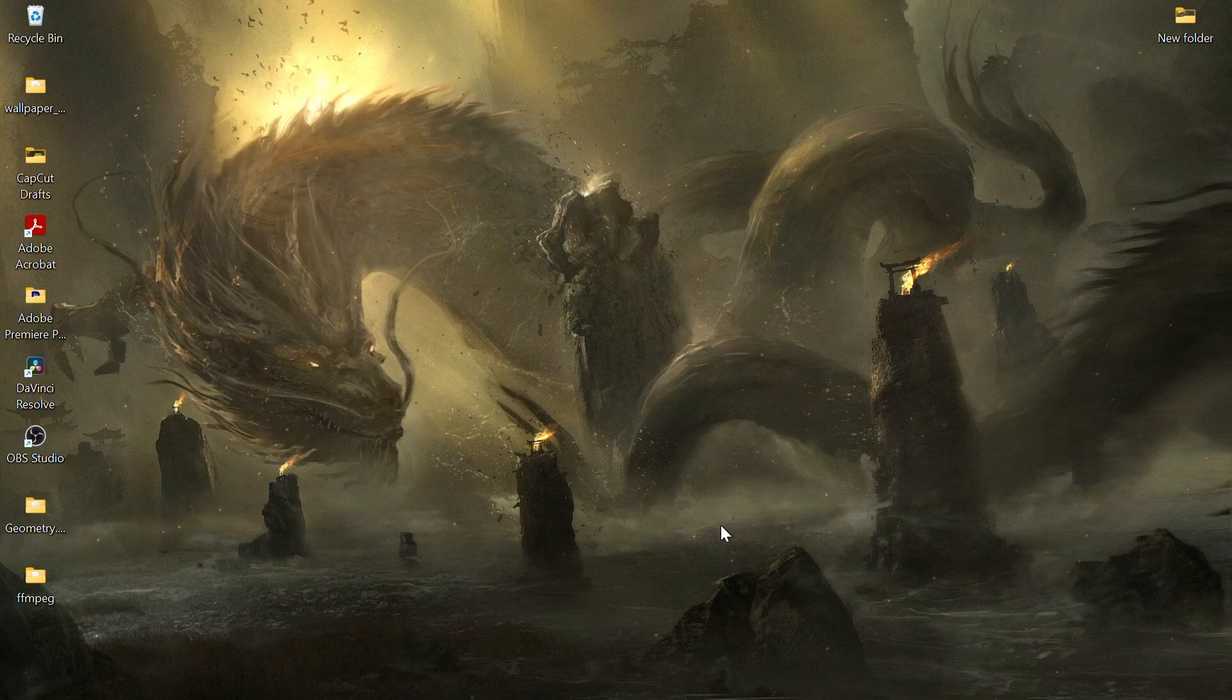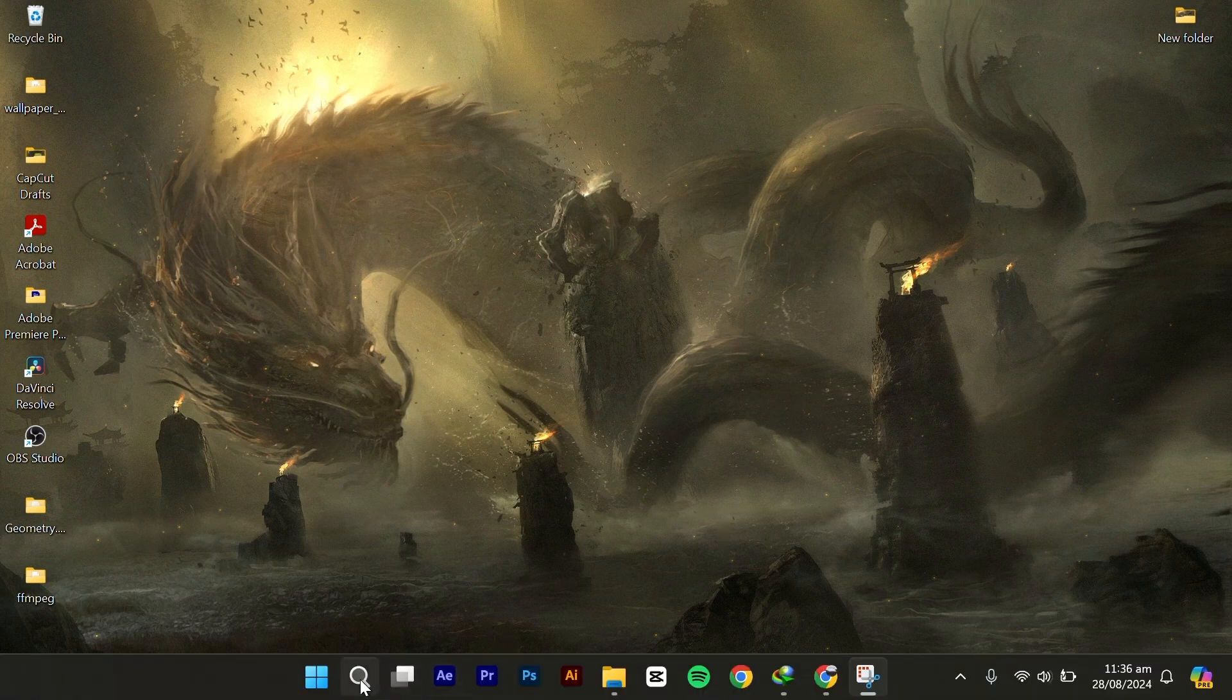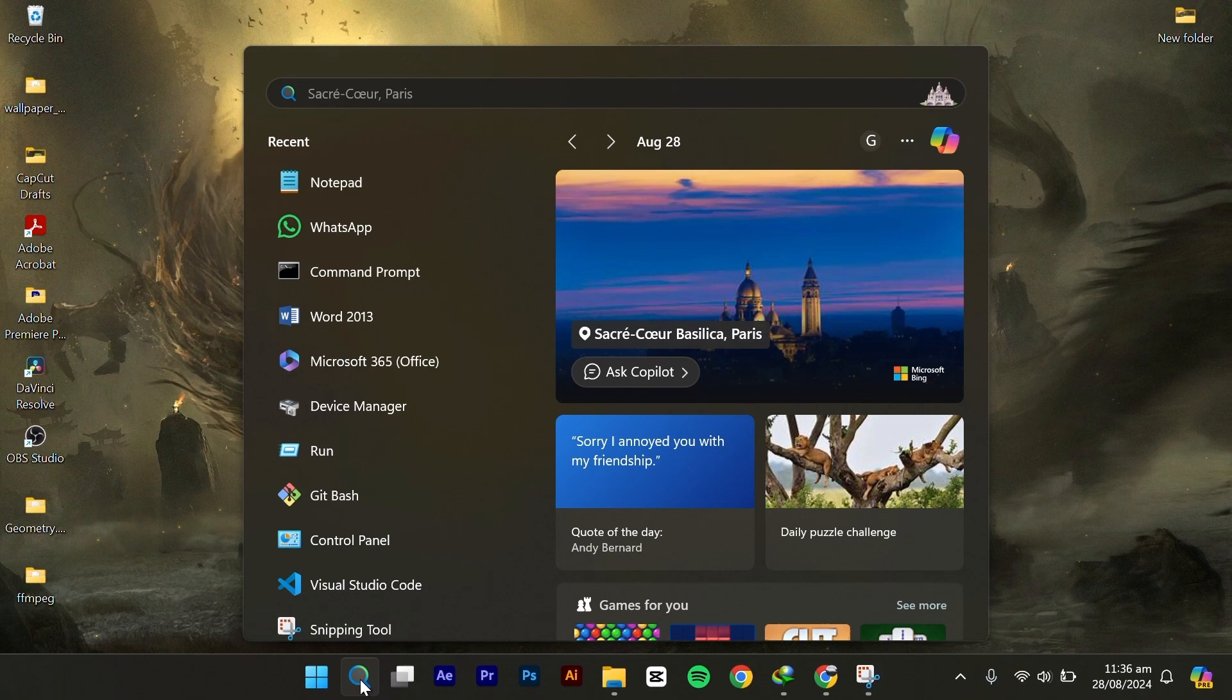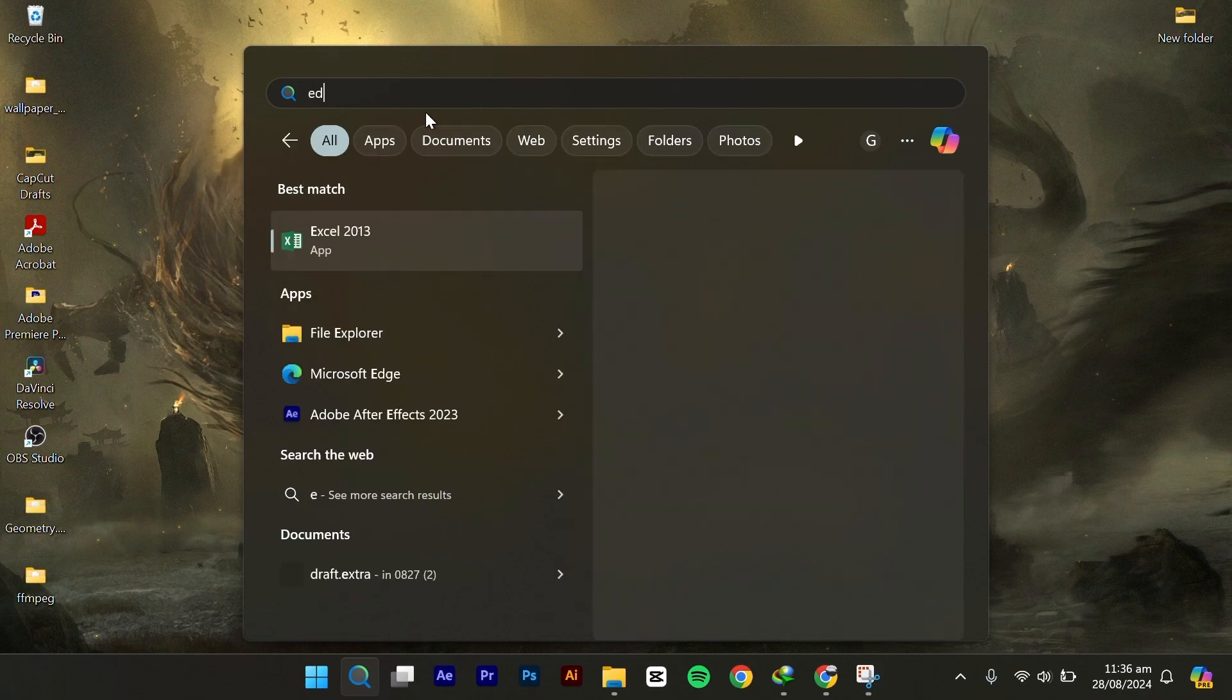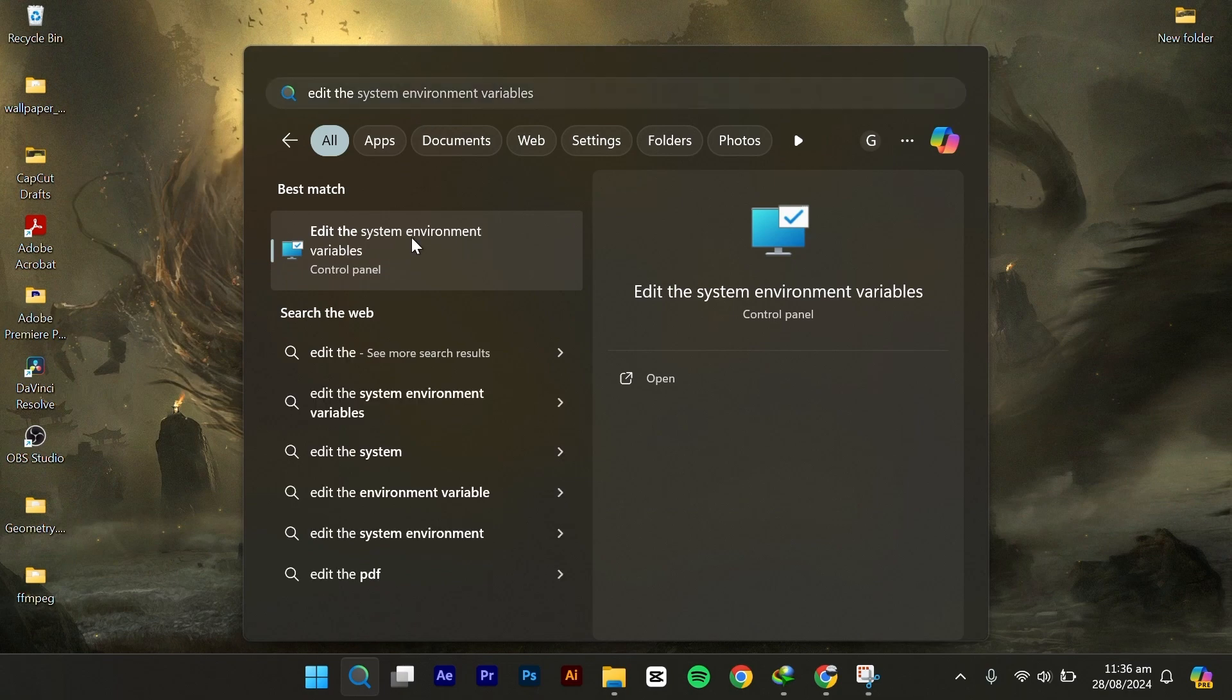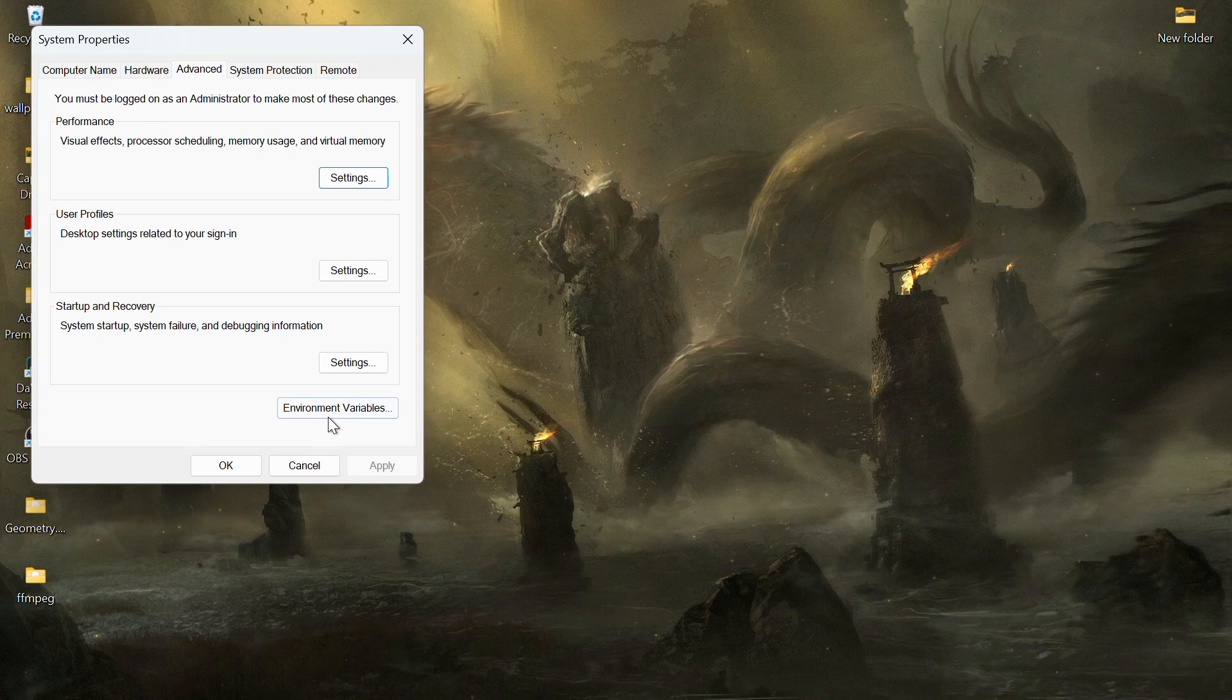Java is now installed, but we still need to set up environment variables. To set the environment variables, click on the search icon and type edit the system environment variables, then select it. In the system properties window, click on environment variables.